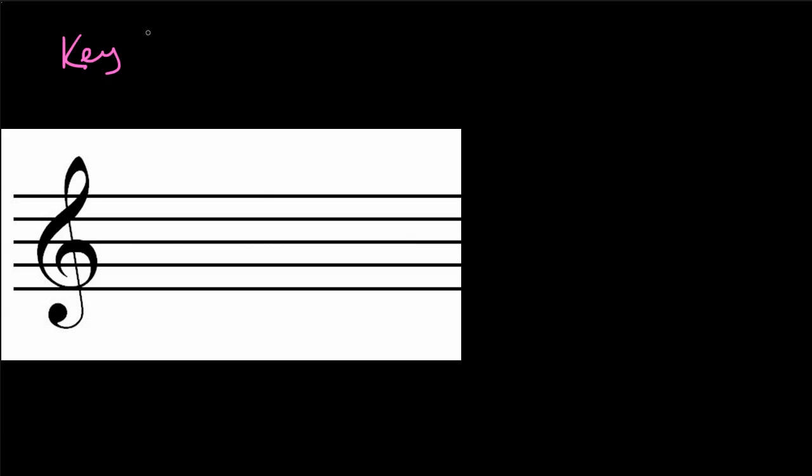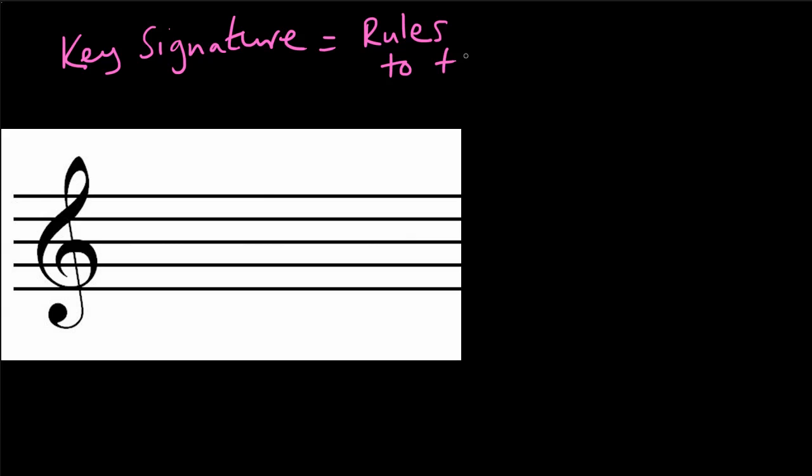Hey there everyone, and we're back. So just to recap what we looked at in the last lesson, we looked at how key signatures are kind of rules to tell us which notes we should be playing in a piece of music. Which notes to play.